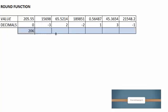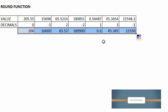We copy the formula to the next cell. And we get the rounding values for all the numbers, with the specified decimal places.